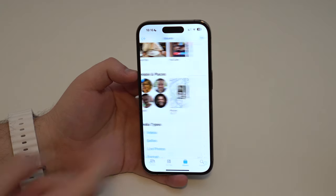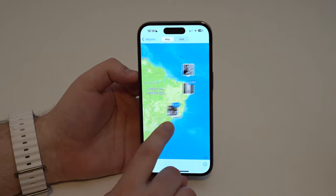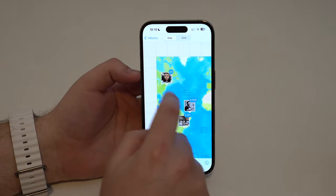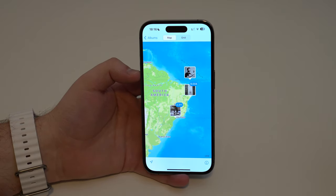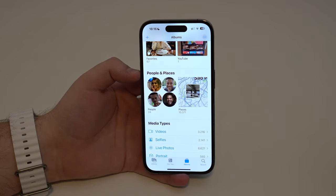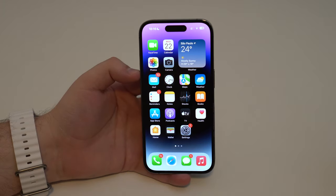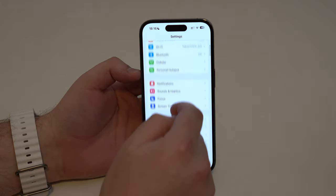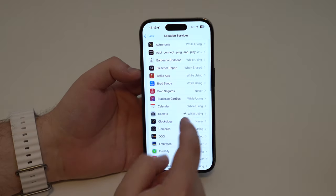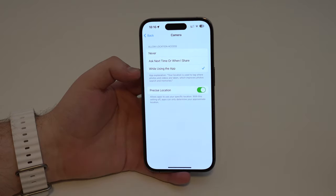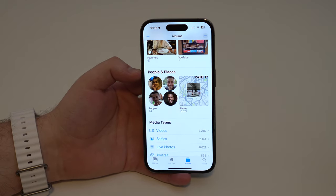In Places, you can see where your photos and videos were taken — for example, Brazil and New York — and this is all automatic. If you don't see any locations, that's because you haven't allowed location access for the Camera app. Go to Settings, Privacy & Security, Location Services, scroll to Camera, and enable While Using the App and Precise Location. After that, every photo or video you take will be registered to the correct location.